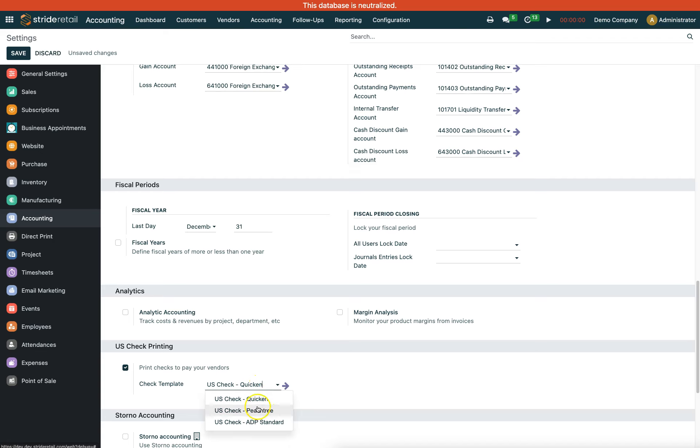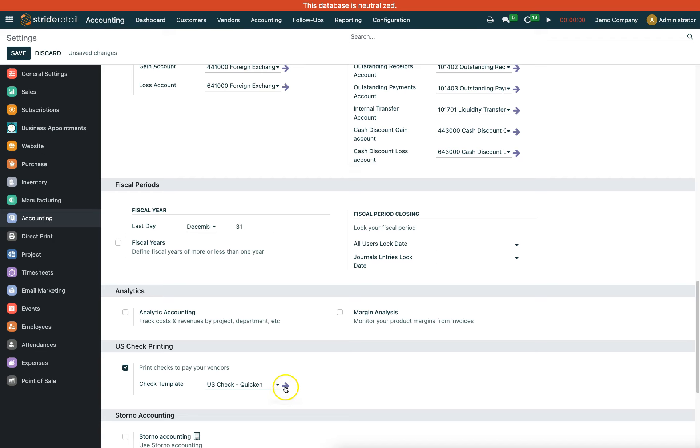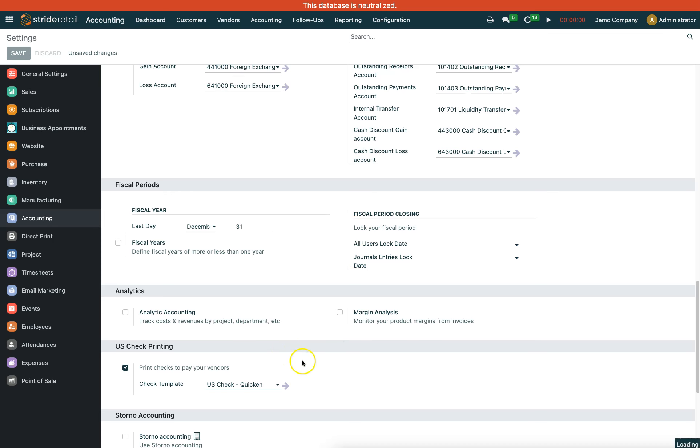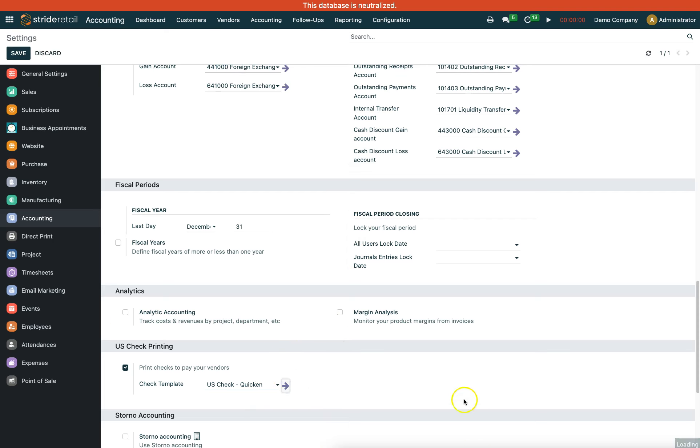You can choose from Quicken, Peachtree, or ADP standard templates. Once you have your template set, you can modify it. Click on this internal link arrow - it will ask if you want to save those changes, then allow you to access the modification settings.